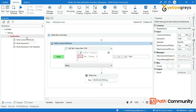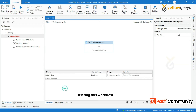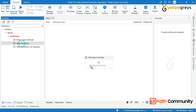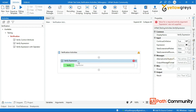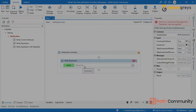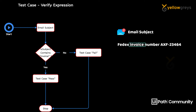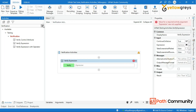In the same way, we will practice the other verification activities. Drag and drop Verify Expression. It verifies the truth value of a given expression, and an expression must be applied in the expression field. Let's say I have an email subject and I need to verify whether the subject line contains the word 'invoice' or not. If it contains 'invoice', the test case is passed; if not, the test case is failed. Drag and drop an Assign activity and create a variable to store the email subject.